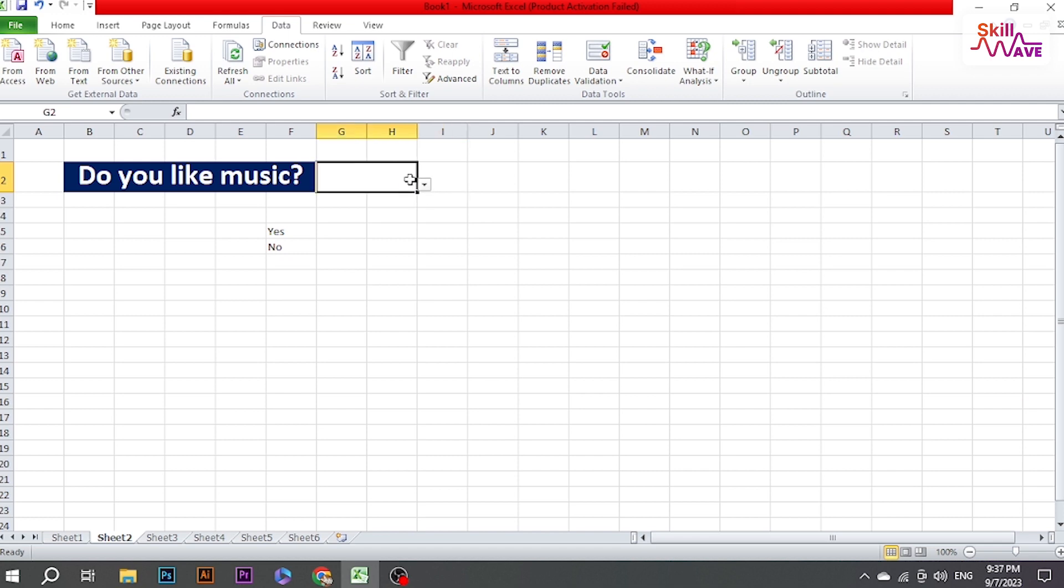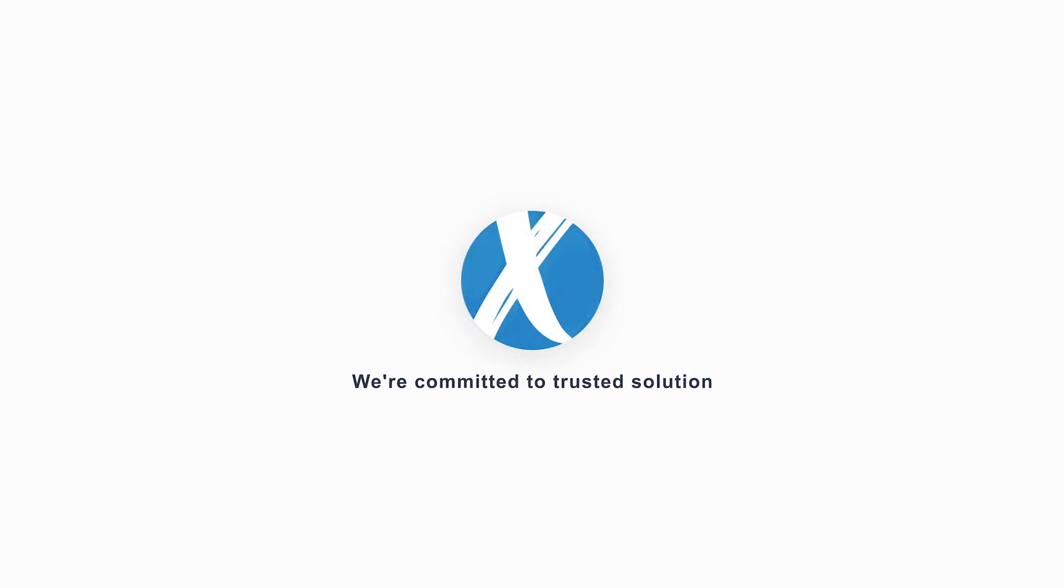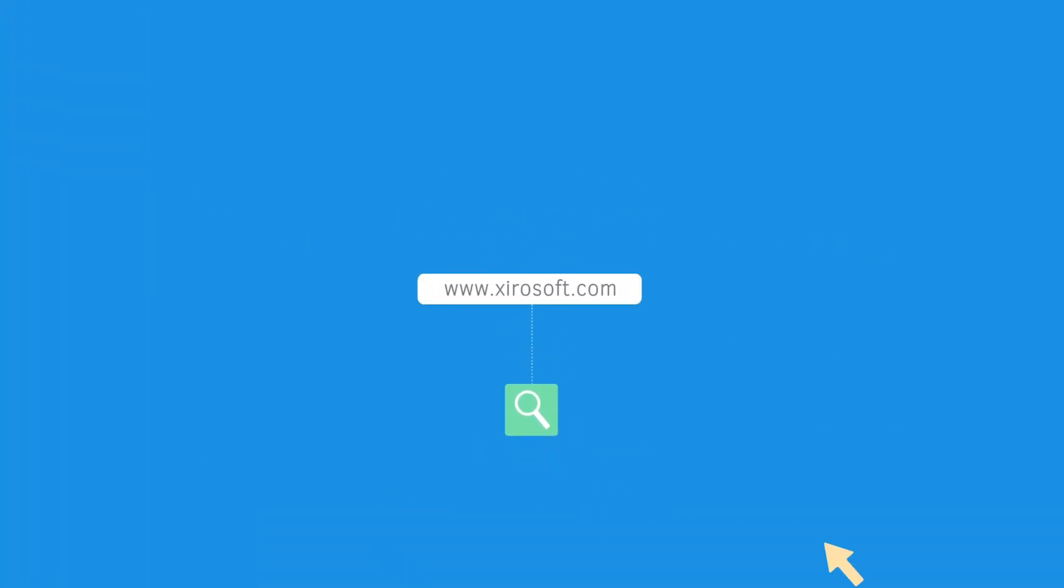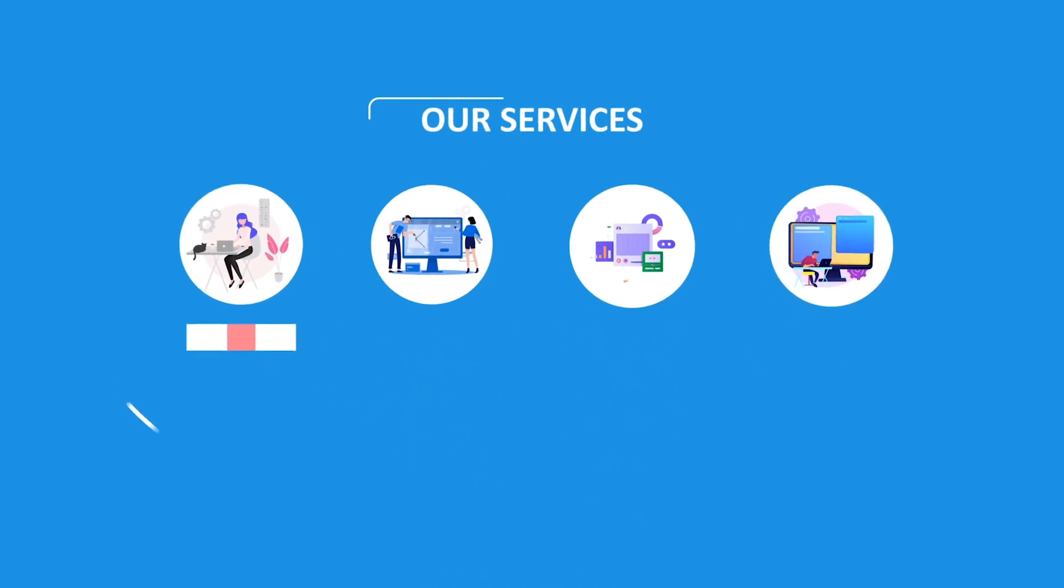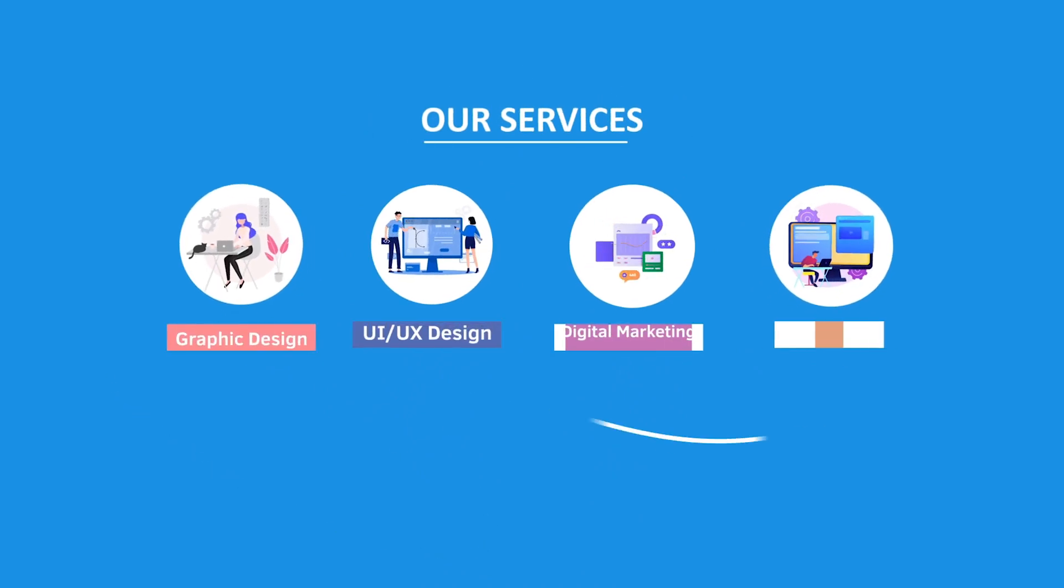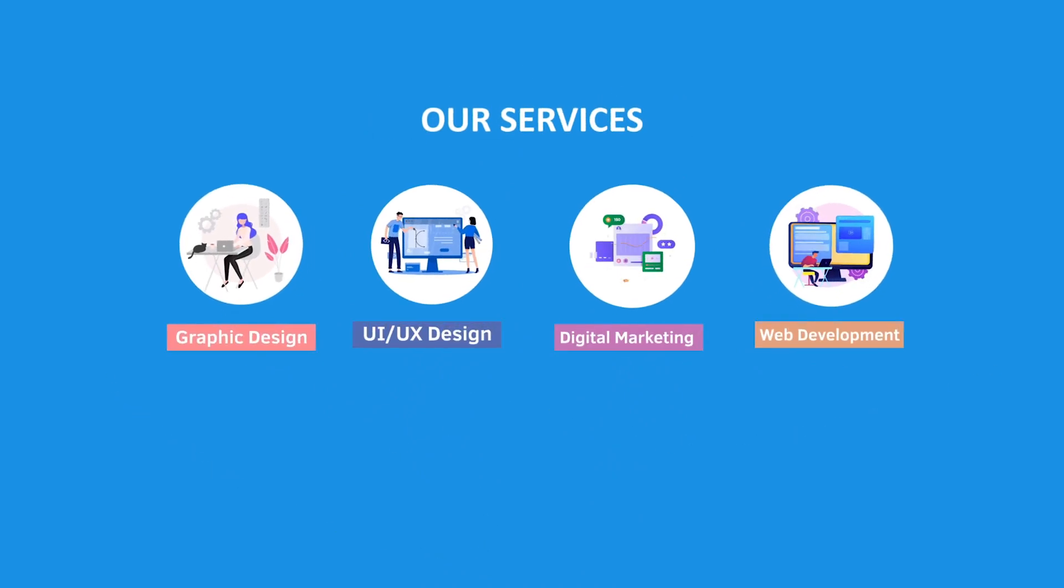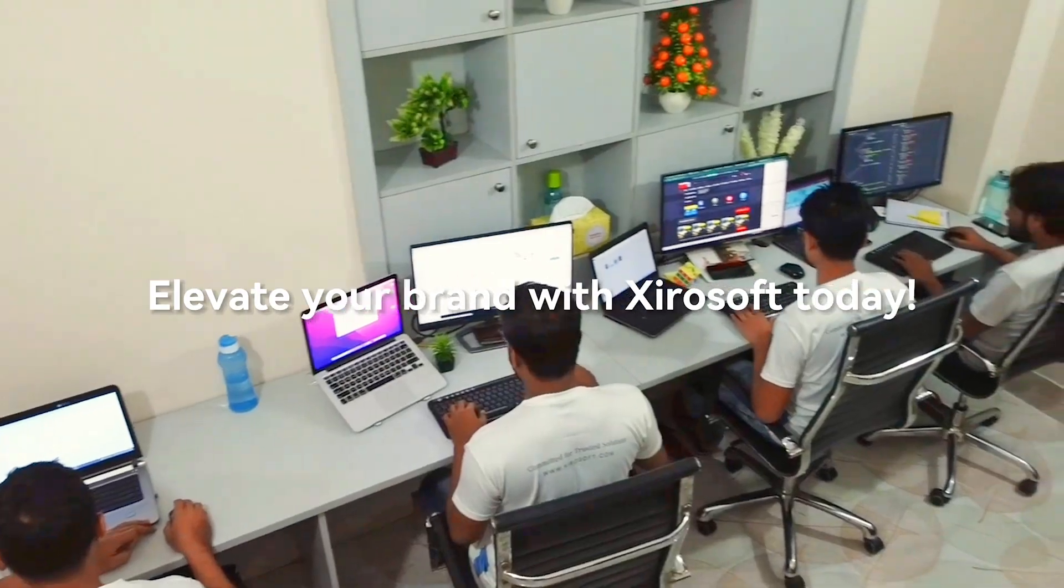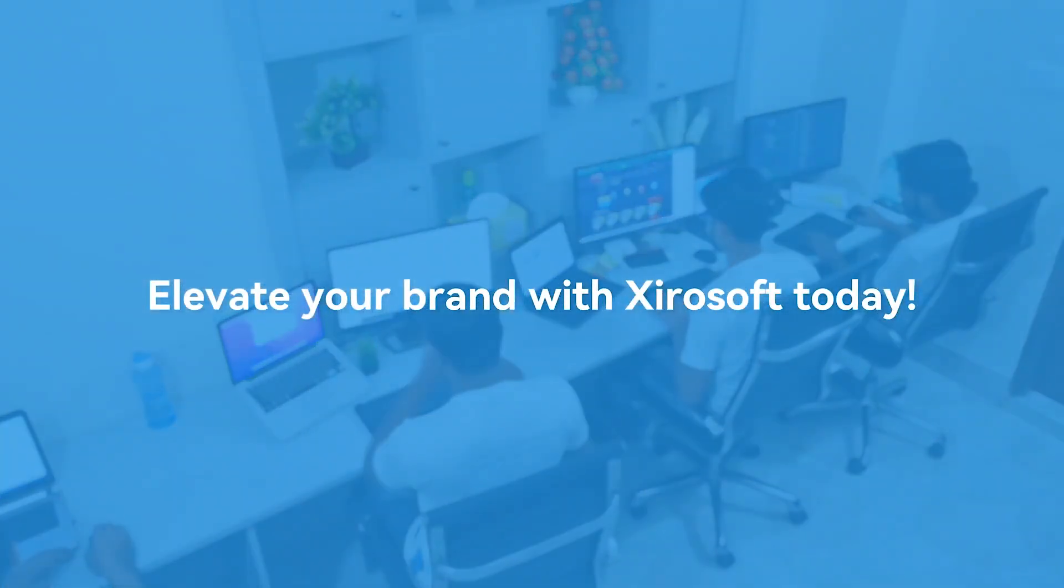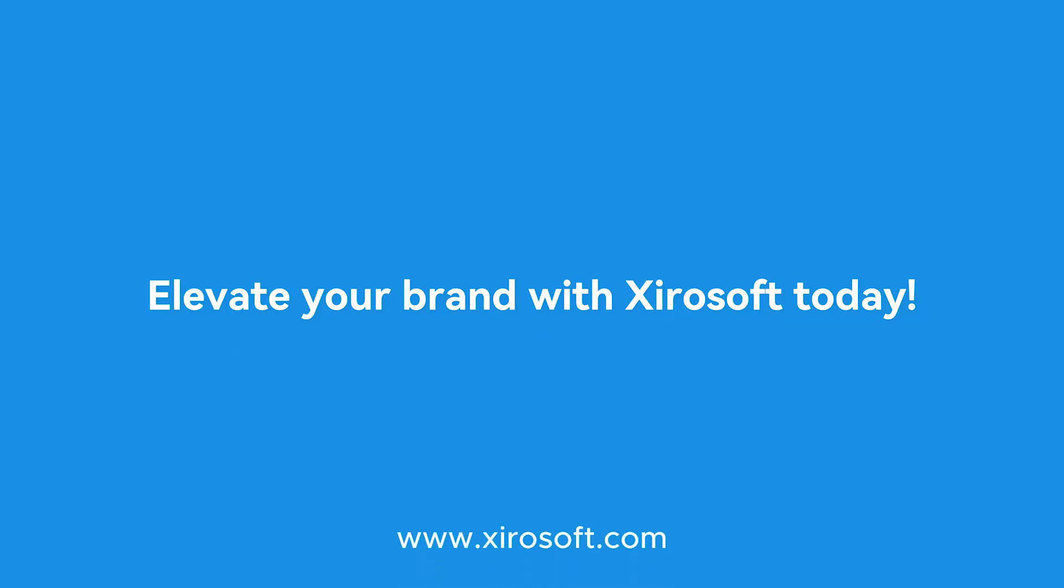comment and share, and don't forget to hit the bell icon for more videos. This video is sponsored by Zerosoft. Zerosoft offers graphic design, UI/UX design, digital marketing, and web development. Elevate your brand with Zerosoft today. For more details, check the description box.